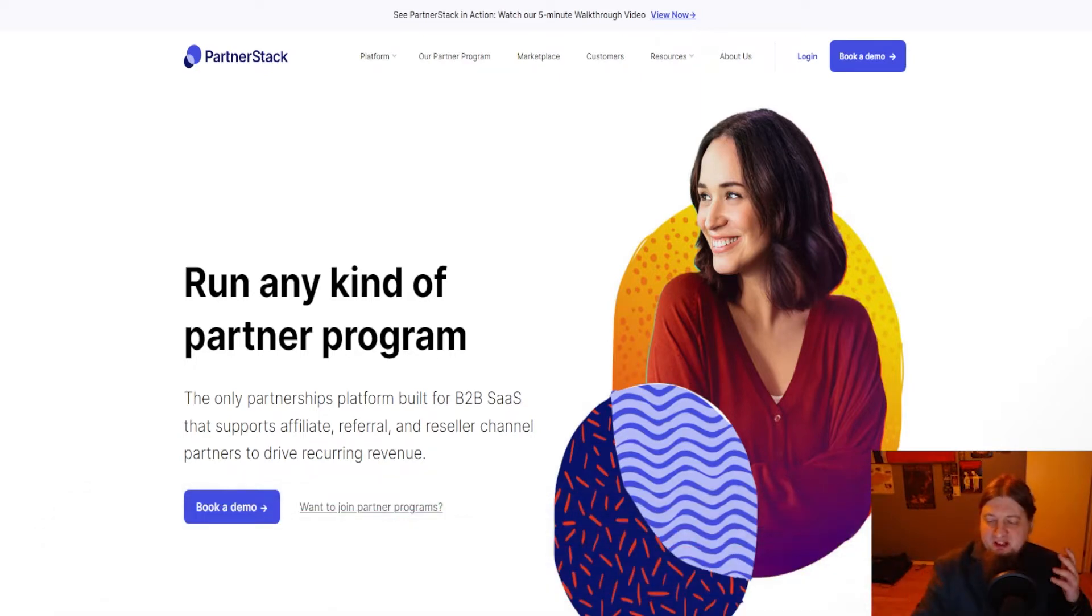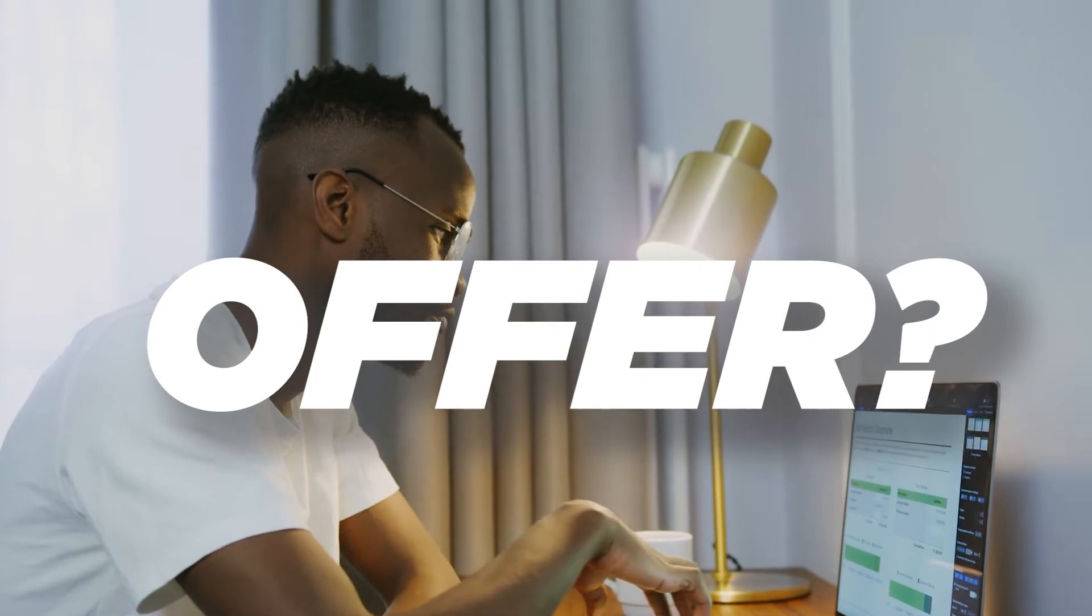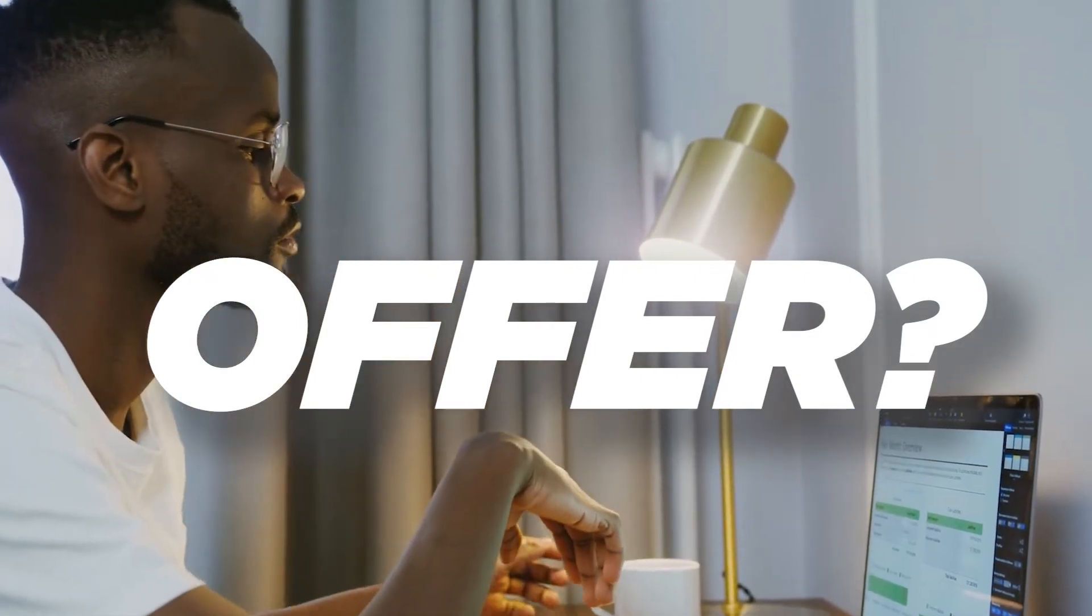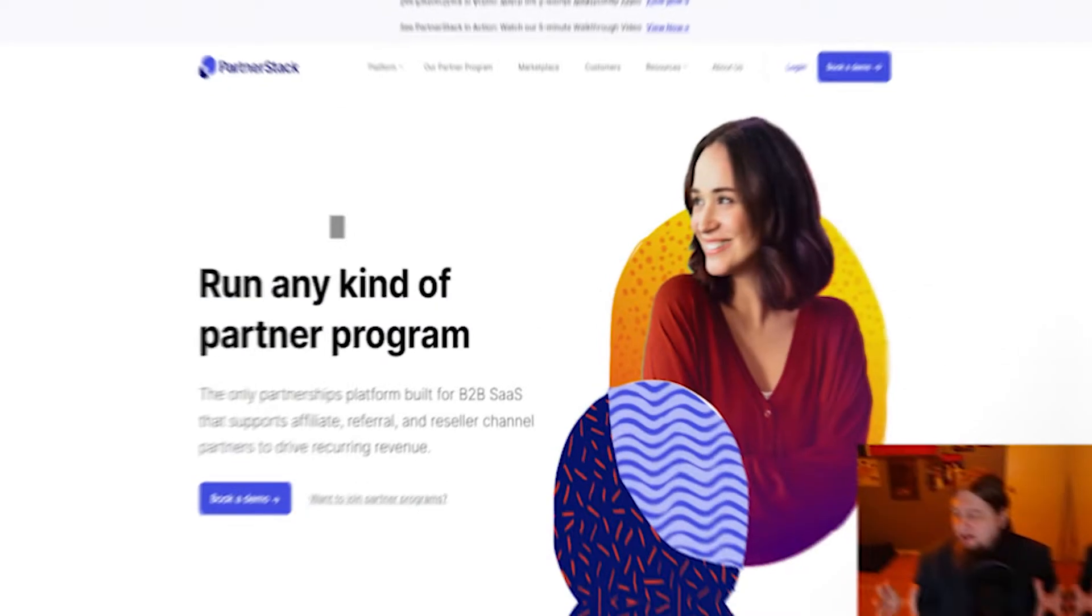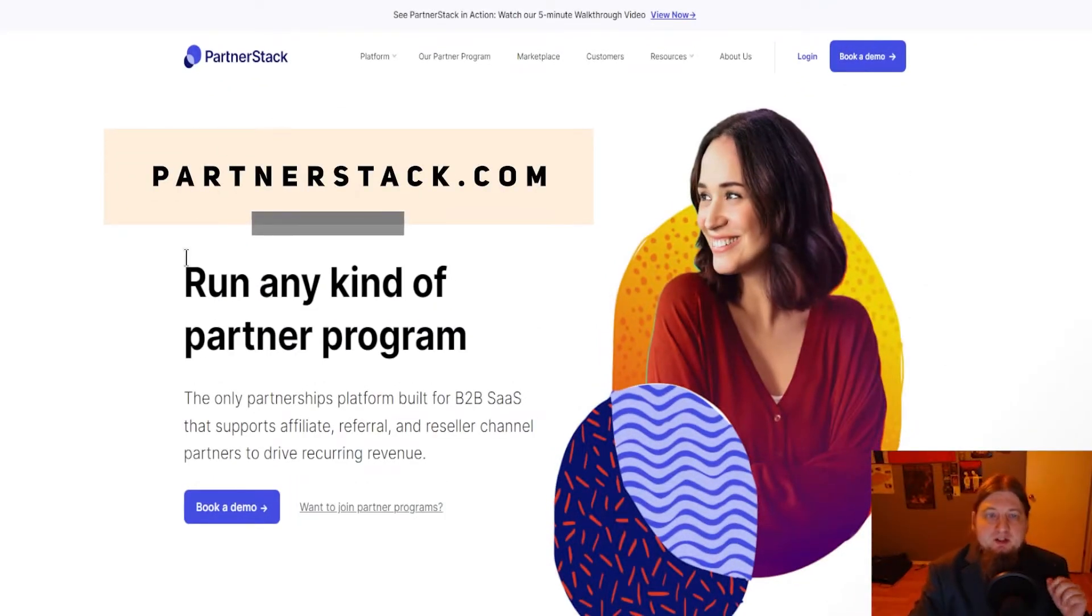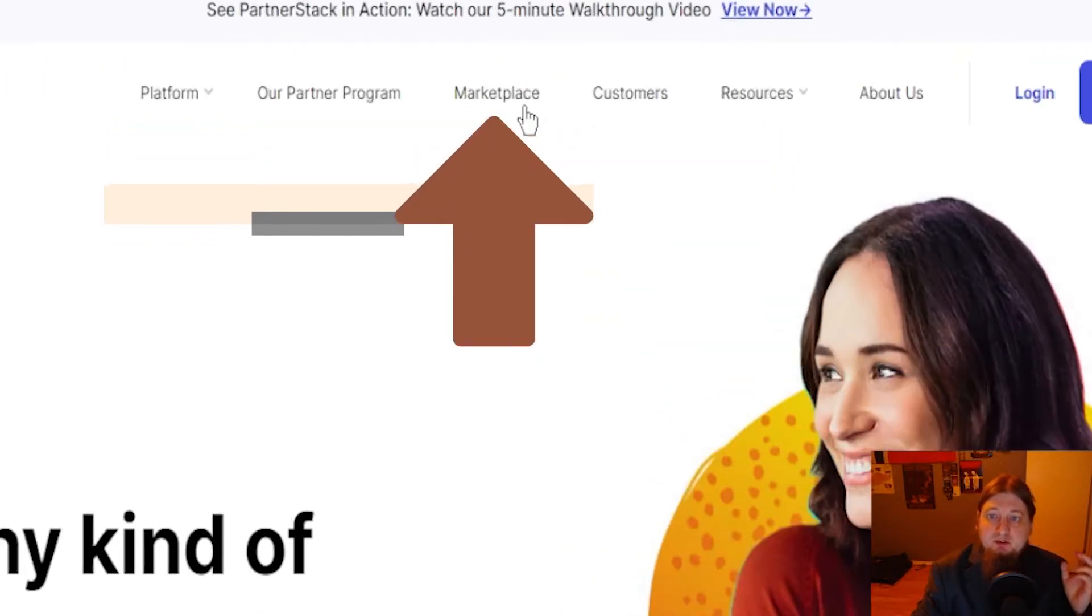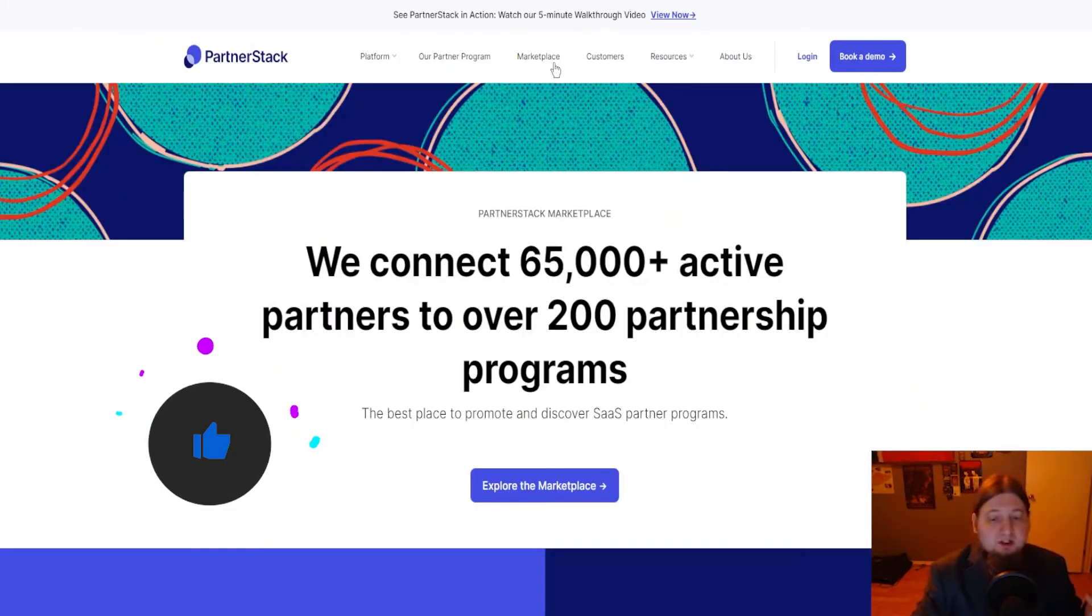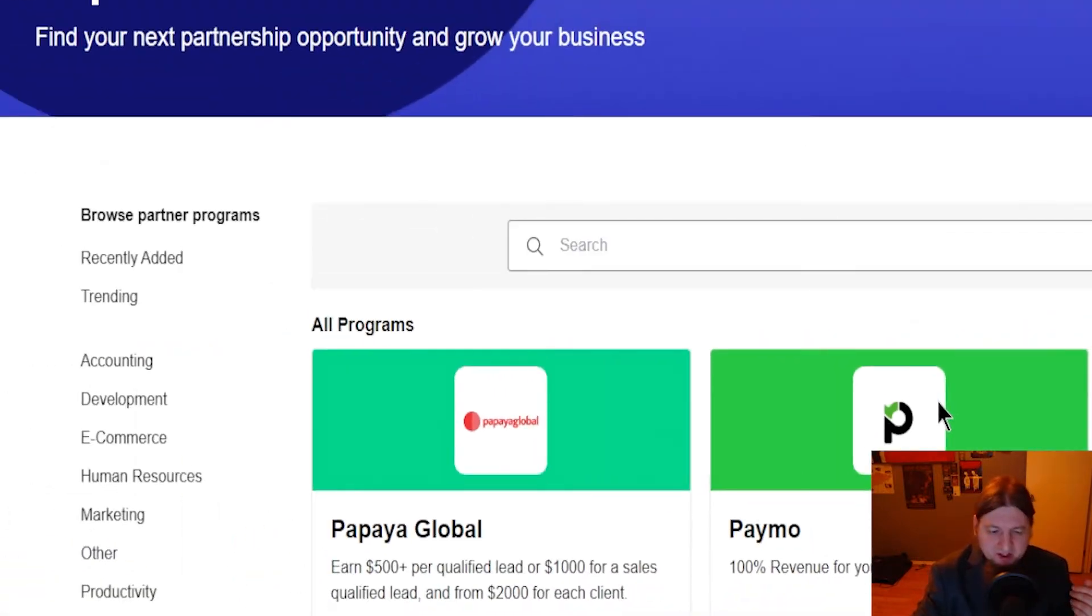Welcome back here to Hustle Harder. Today I'm going to show you how to make $400 an hour doing affiliate marketing. First thing you're going to want to do is find yourself an affiliate offer to promote. For this example I'm going to be using partnerstack.com, then you're going to want to go to marketplace.